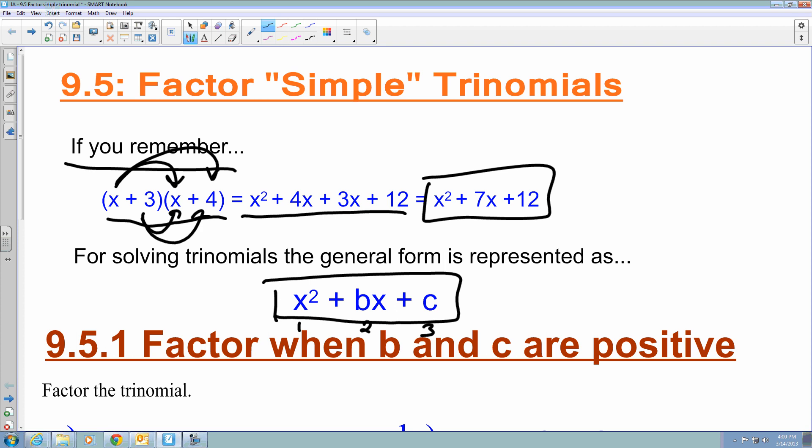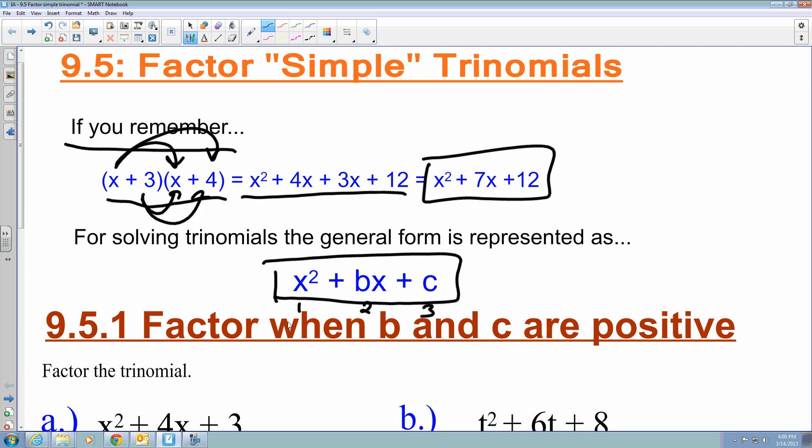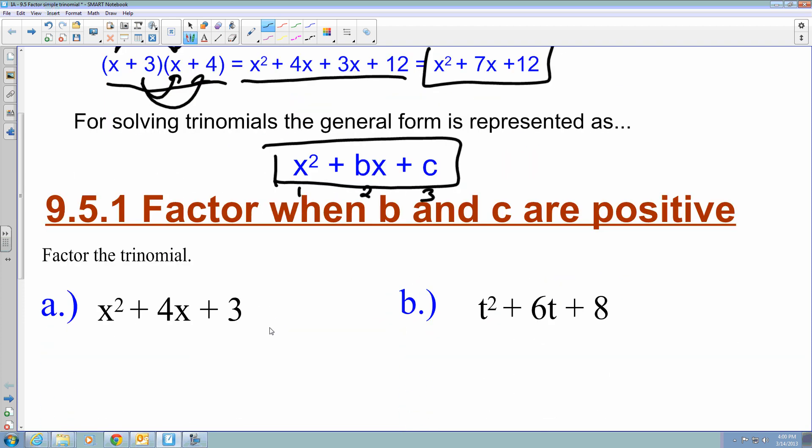That's what we were doing before. Now with these examples, we are going to do what is almost like the reverse FOIL. We're getting the trinomial and putting it back into parenthesis form.